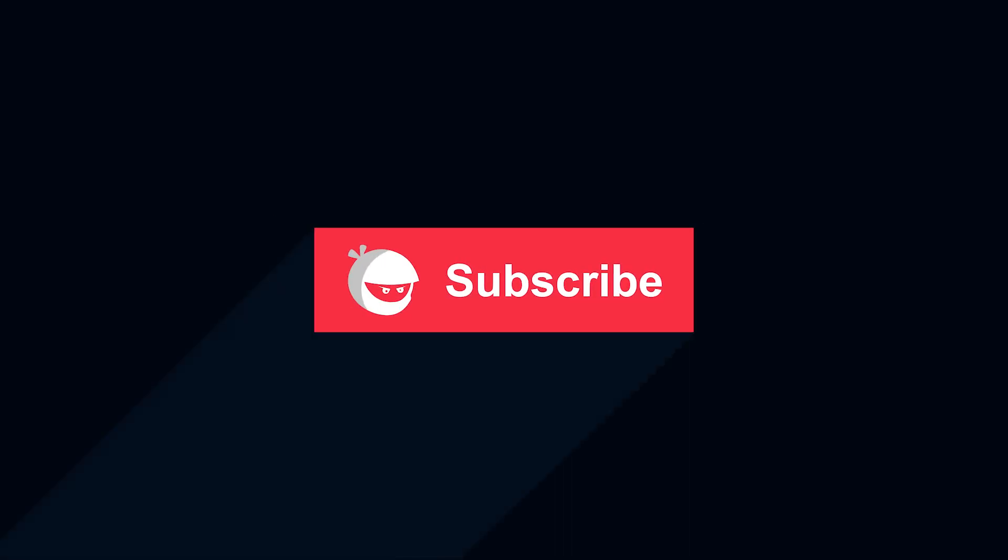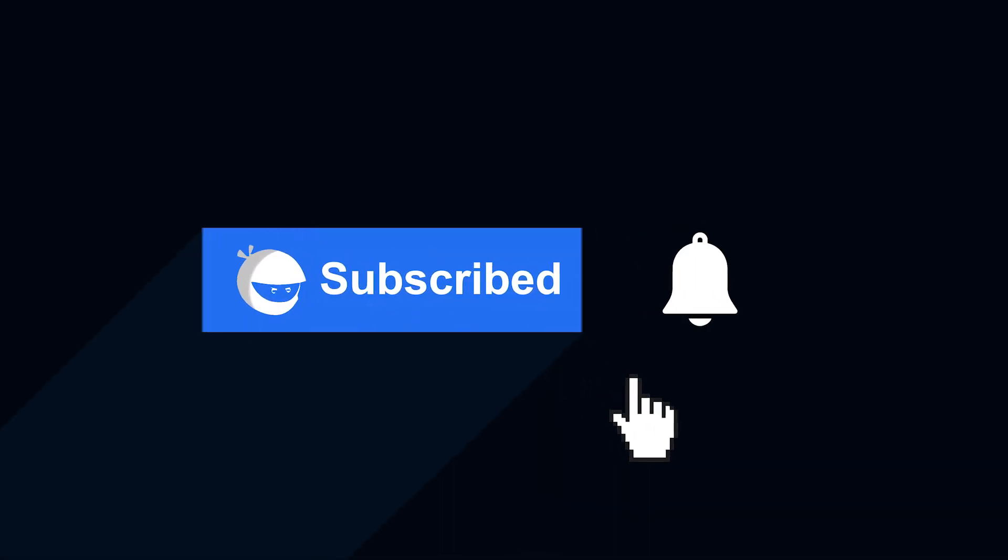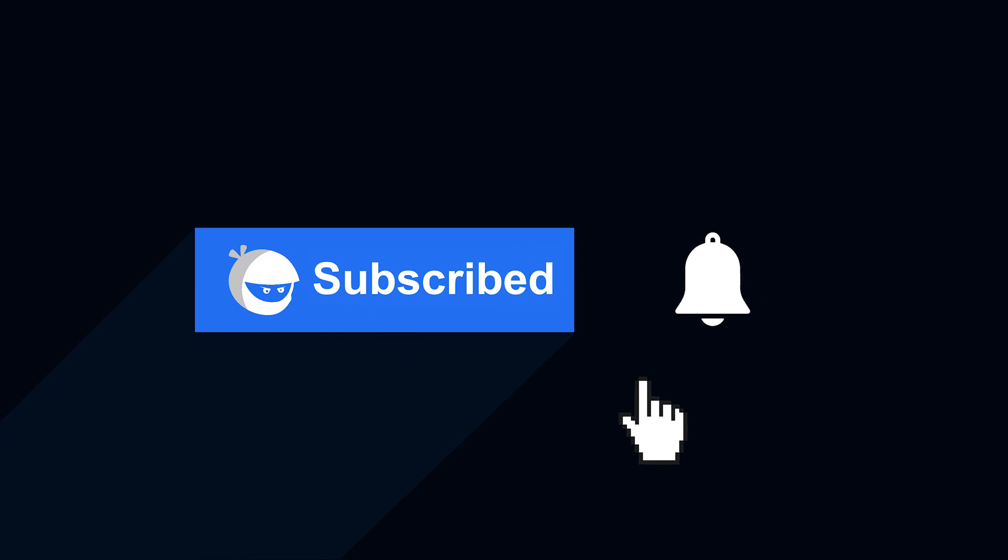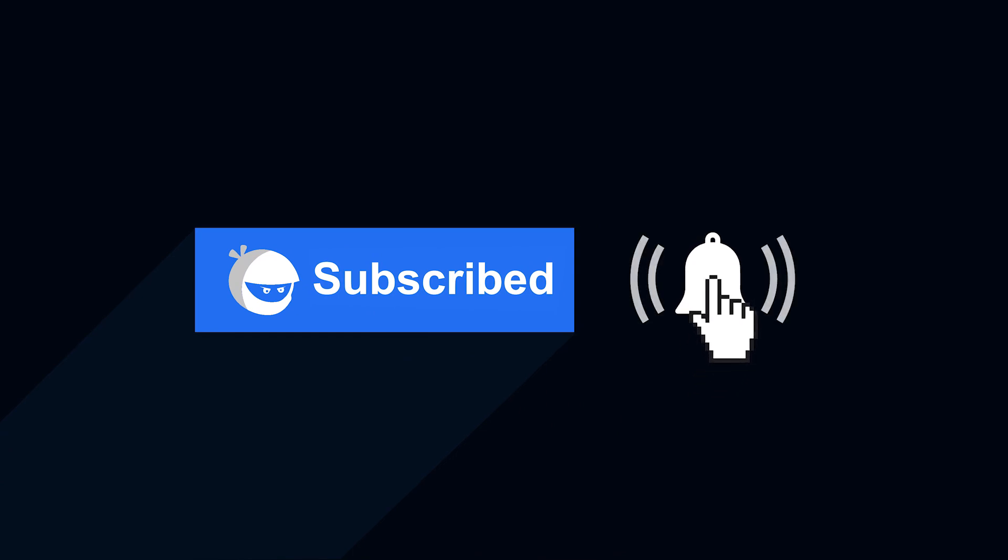For more plugin updates and awesome tutorials, subscribe to our YouTube channel and don't forget to hit that bell icon.